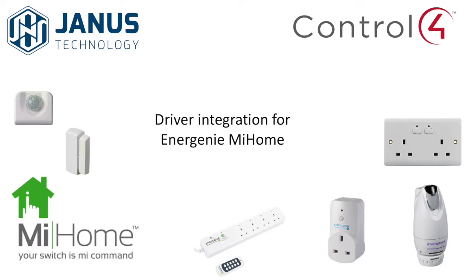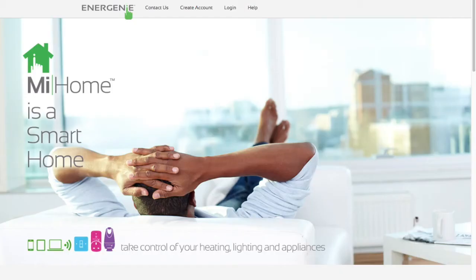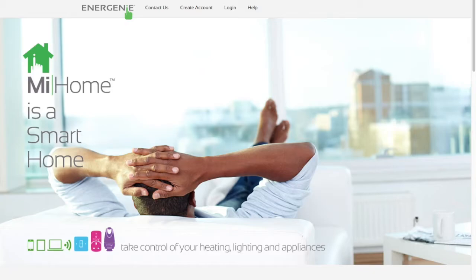Hello and welcome to this short video showing you how to integrate your MyHome devices into your Control 4 system. Energenie make a very nice range of products under the MyHome brand for taking control of your heating, lighting and various appliances.